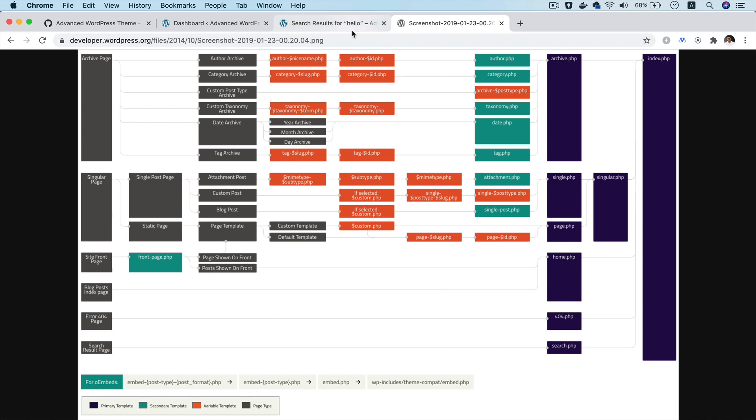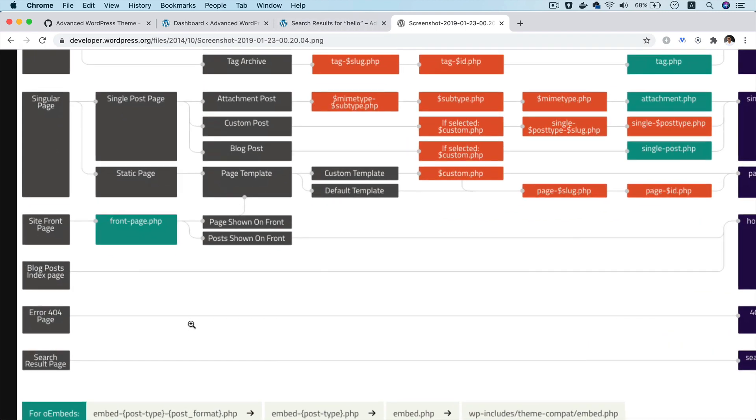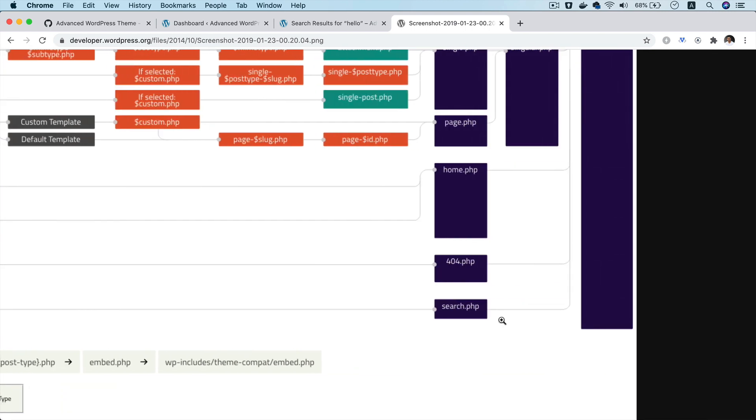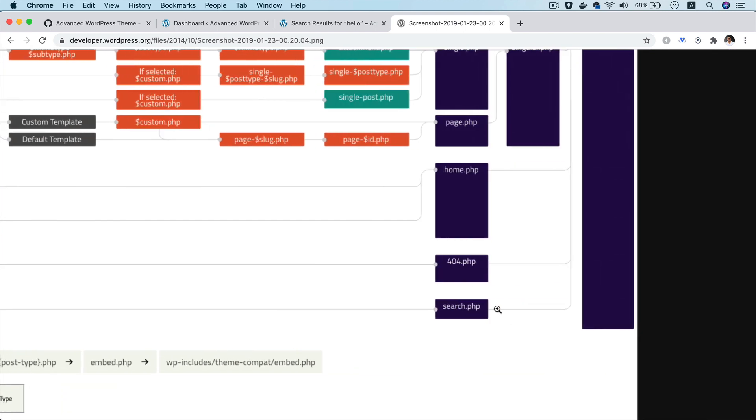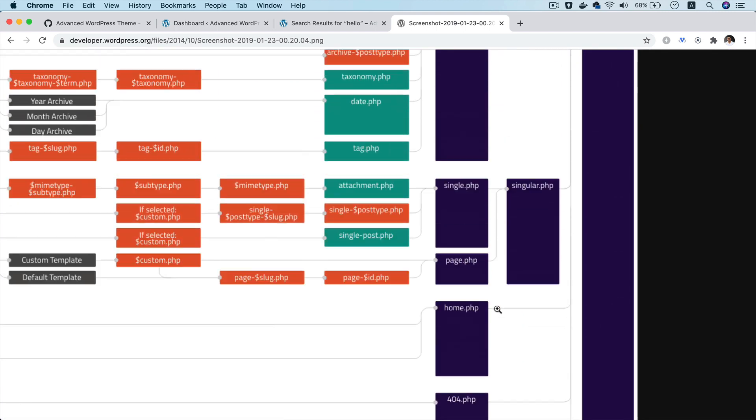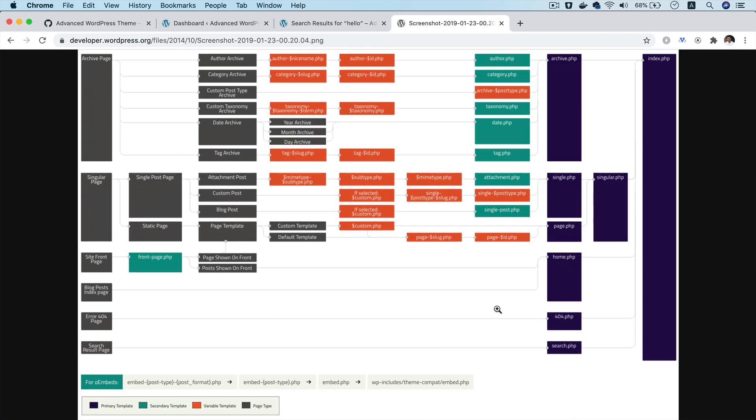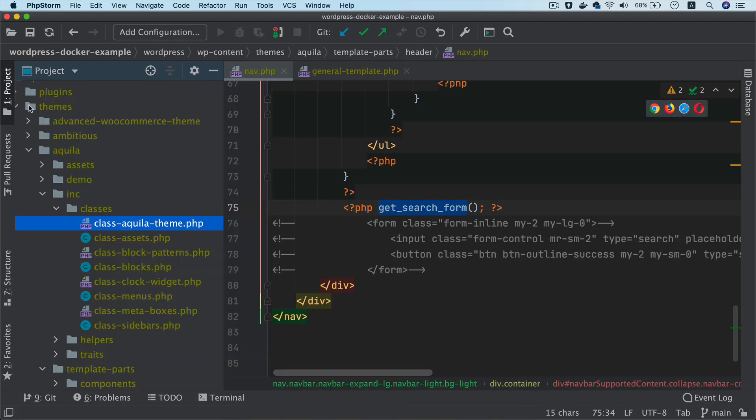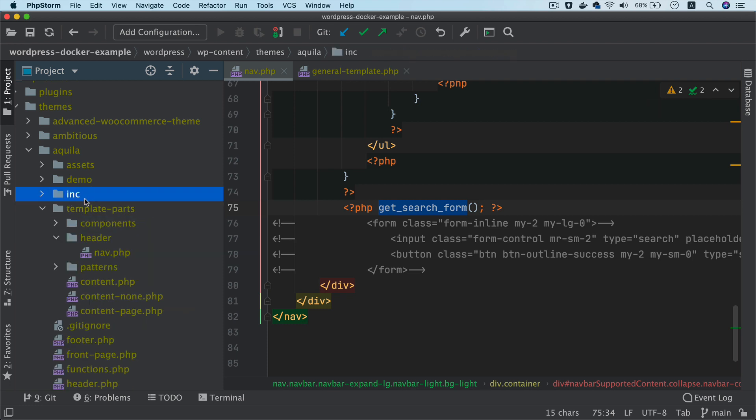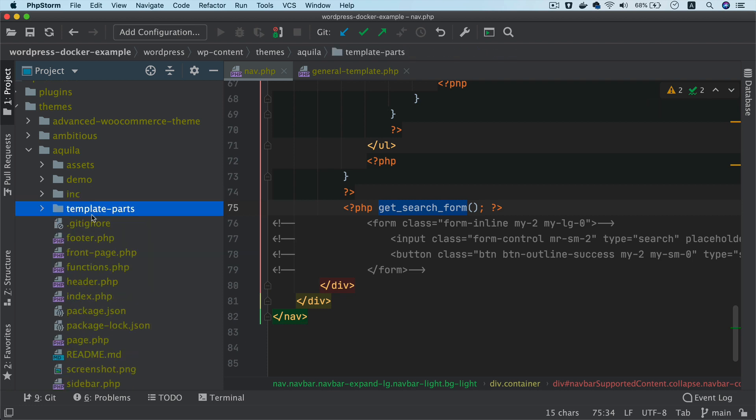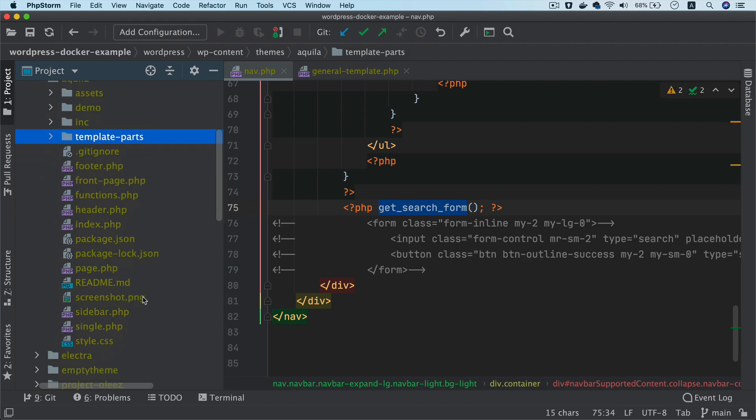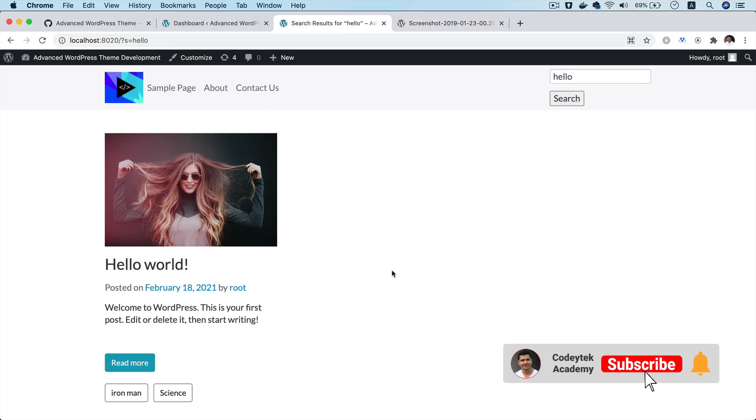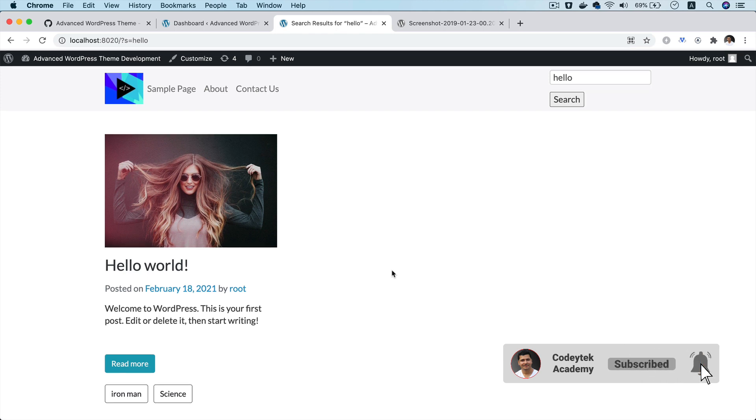And just to show you, if you go to the template hierarchy of WordPress, you'll notice that for the search result page, it looks for the search.php and if it doesn't exist, it's going to straight away use the index.php. So notice that we haven't really created any search.php file inside of our theme. That is why it is actually using the index.php to render the content. So we'll come to that in the future videos as well.